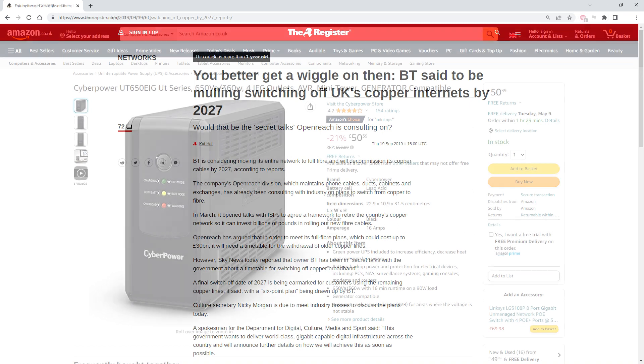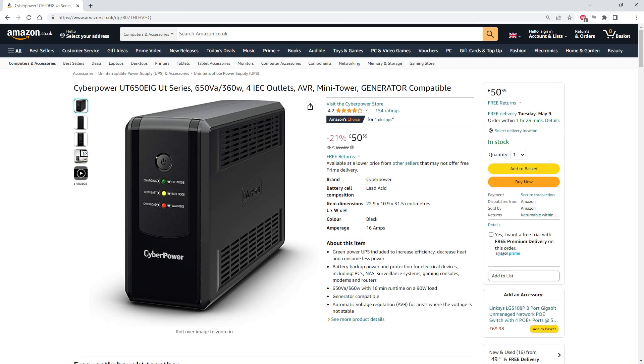You could invest in a cheap UPS such as a CyberPower UT650EIG for about 50 quid and run the mains power supplies for your optical network terminator (that's the fibre unit) and the broadband router from that.